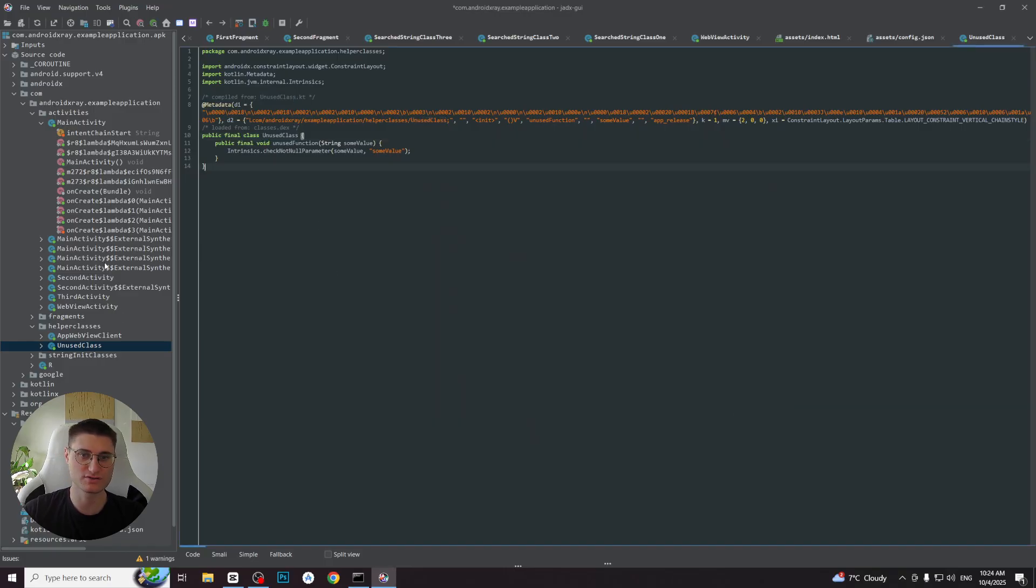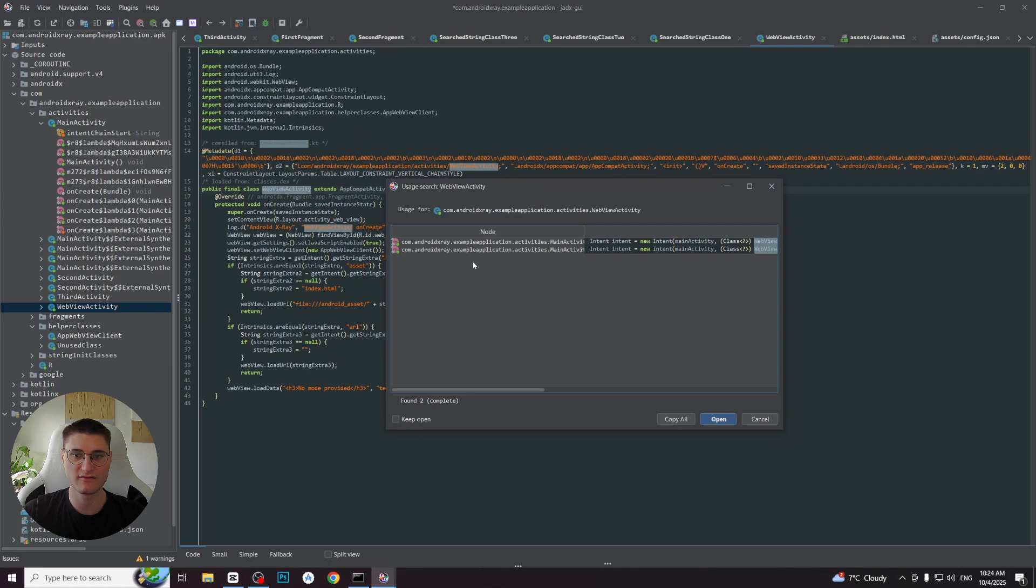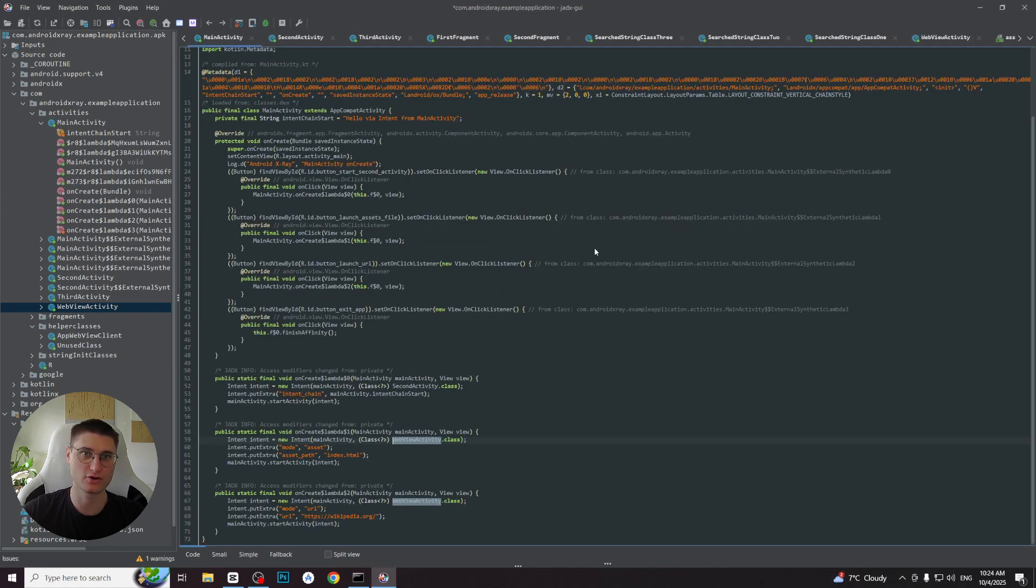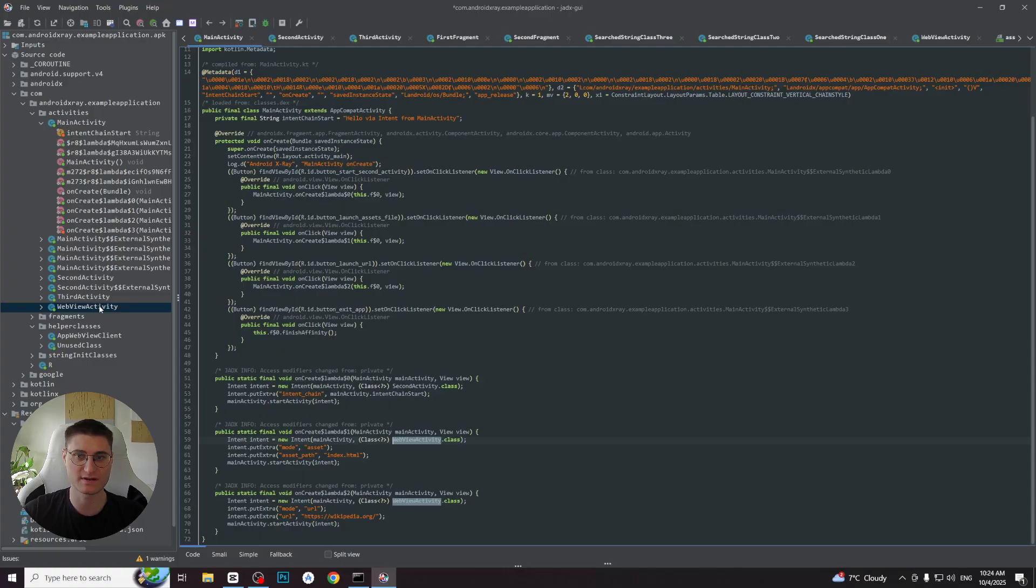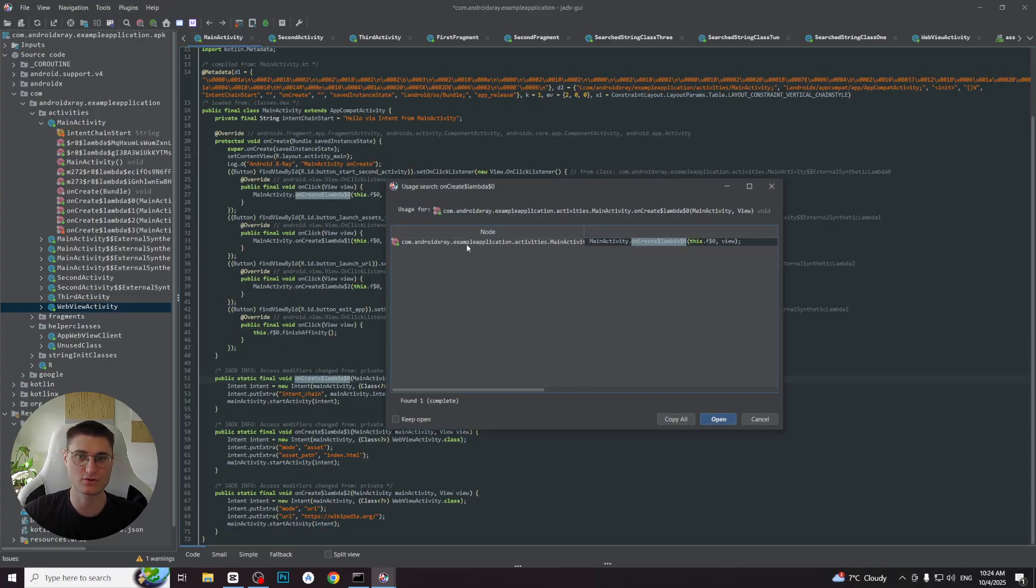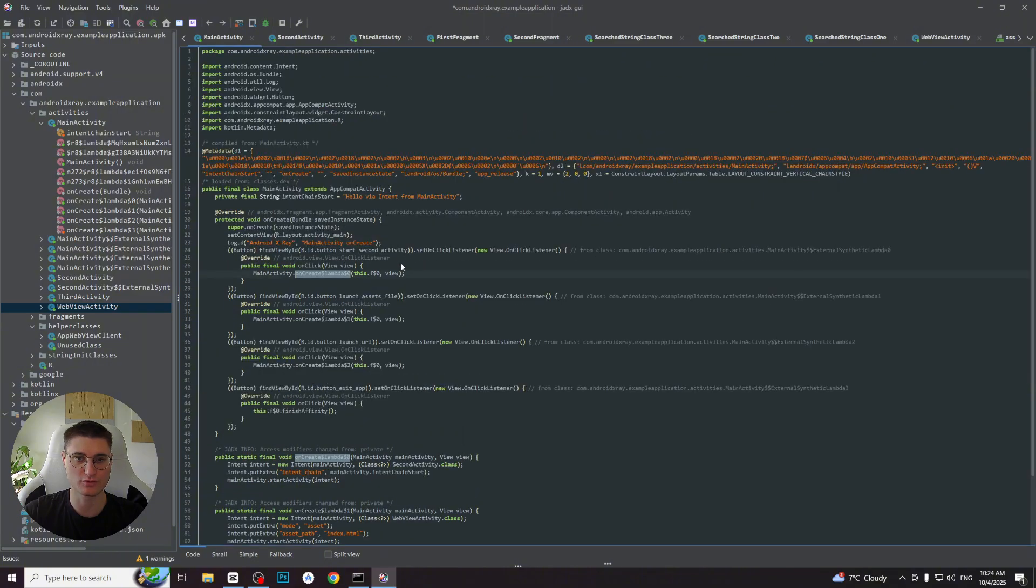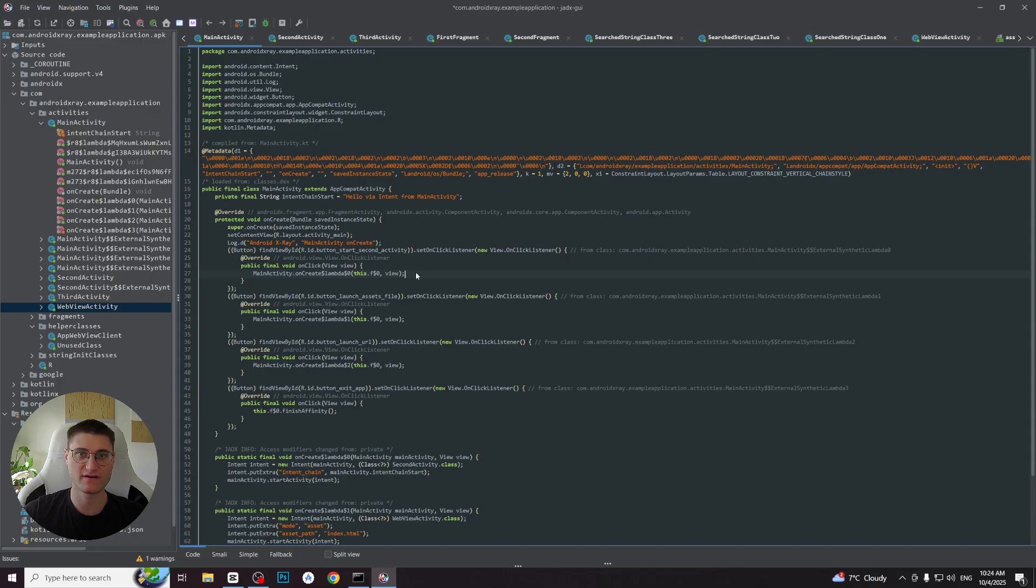But instead we will press the X button which shows the cross references of this class or method. If we check the cross references of this unused class it will not show anything since it is not used anywhere. However, if we proceed to the WebView activity for example and click X on it we will see that it is called twice from main activity which we already observed before. Let's also check it with a method, for example one of the synthetic onCreate lambda functions. It shows that it is called from the main activity from the anonymous class generated from the onClick logic. This demonstrates how you can search and verify how different methods and classes are used throughout the application.